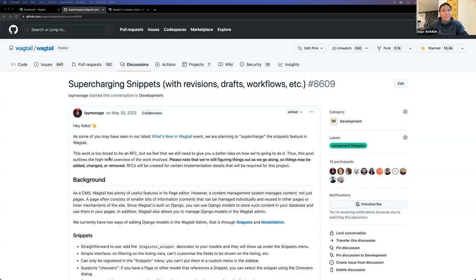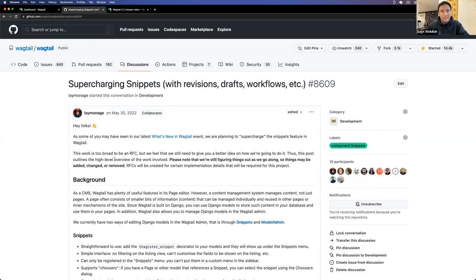I'm going to move on and hand over to Sage, who's going to talk to us about snippets. Thanks, Tom. So if you've been following Wagtail for a while, you may have noticed that we've been supercharging our snippets feature with new functionalities that help you manage your smaller bits of content. In Wagtail 4.2, we are excited to bring you even more of those features. This time we have locking and workflows for snippets. This feature is optional and can be enabled by adding the newly introduced mixins to your models.